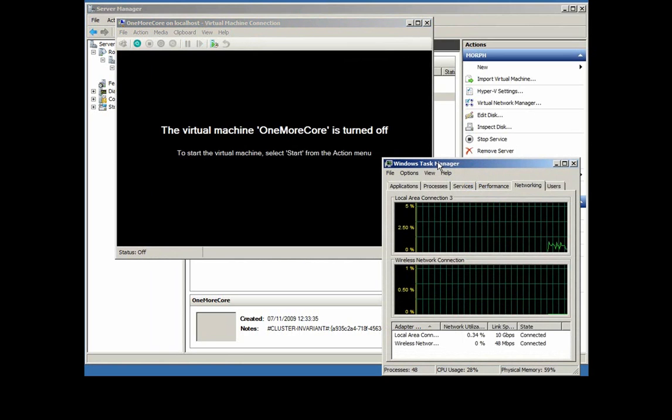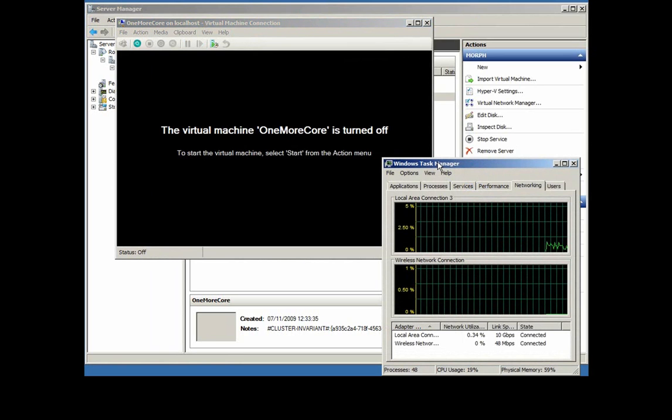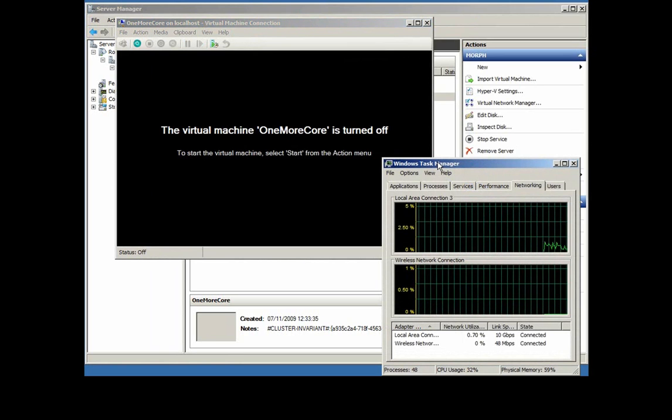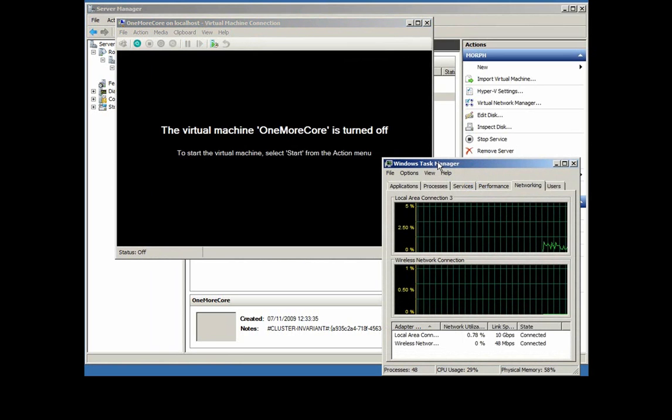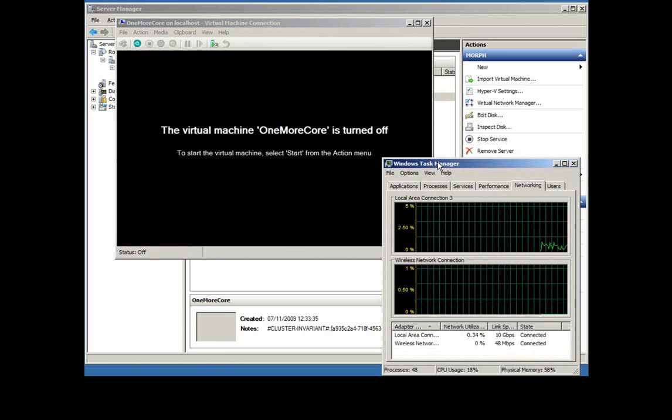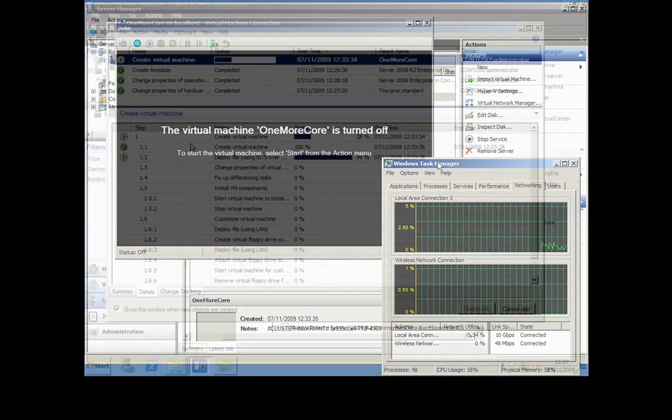I'm also going to run Task Manager so I can see the network traffic of the file being copied across. We're going to let that run, and in fact we're just going to speed the process up a little bit.